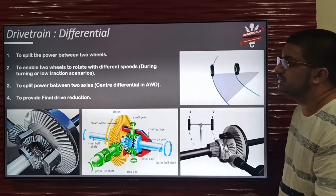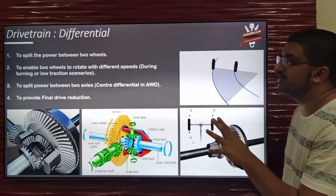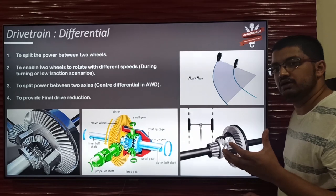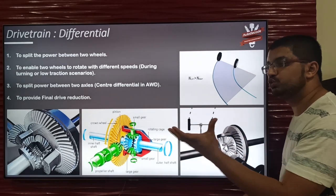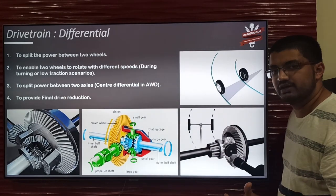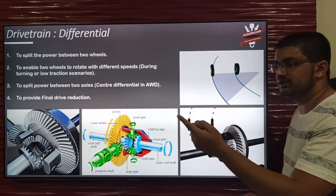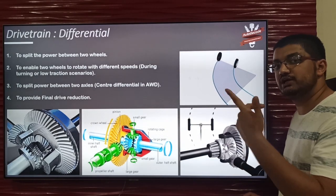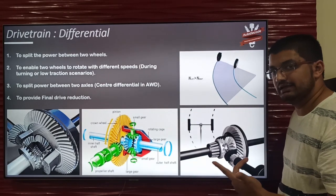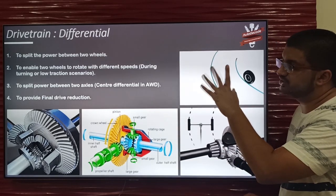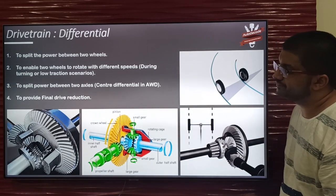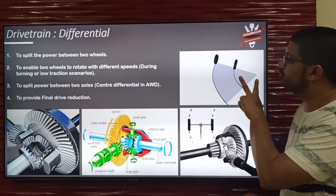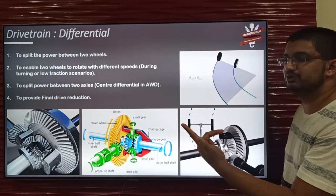The third function is to split power between two axles. Sometimes all four wheels are driven, so the single power from the prime mover has to be split into two axles as well. In that case, a central differential comes into picture. Its function is the same — just as it splits power between two wheels, it splits between two axles.